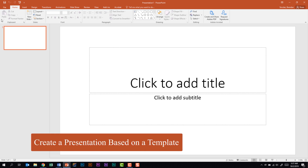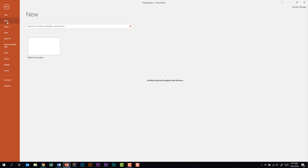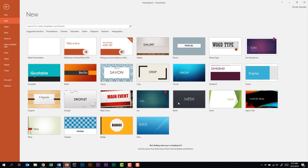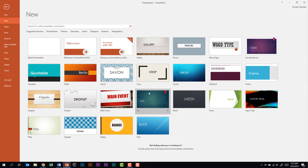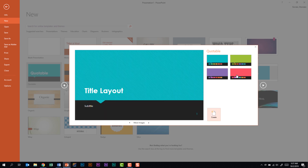The second thing that this subdomain tells us we need to be able to do is to create a presentation based on a template. To do that we'll click File, then New. Within this section you have a blank presentation but you also have some templates that you can use. You could also search for specific templates if you know the name of one. For this task we'll click Quotable and notice that we have some variants here that we can choose. I'll keep the color selected by clicking Create.